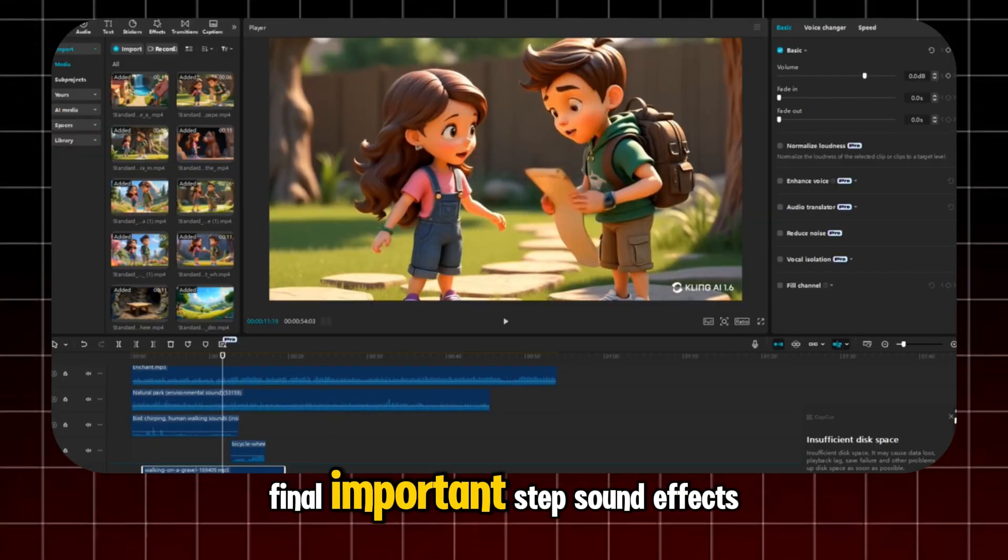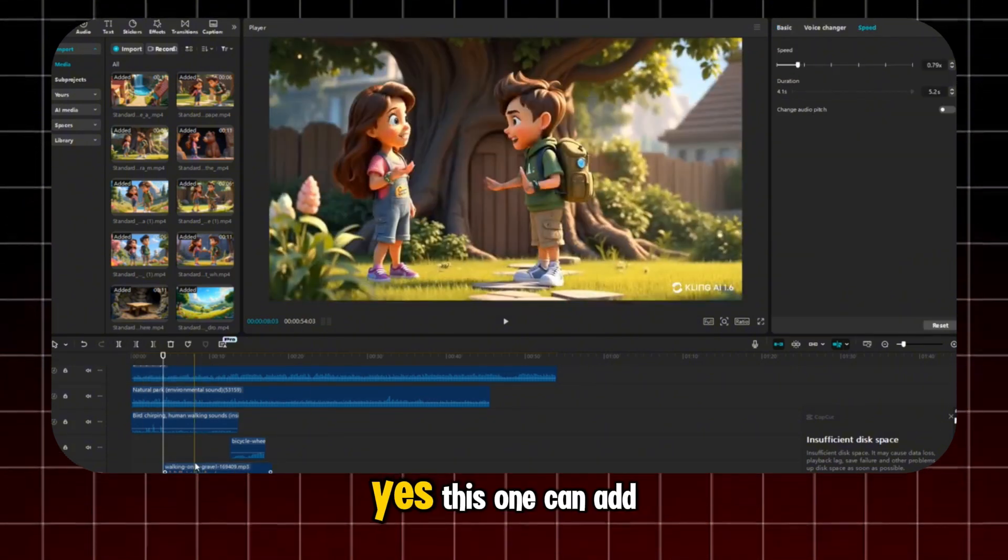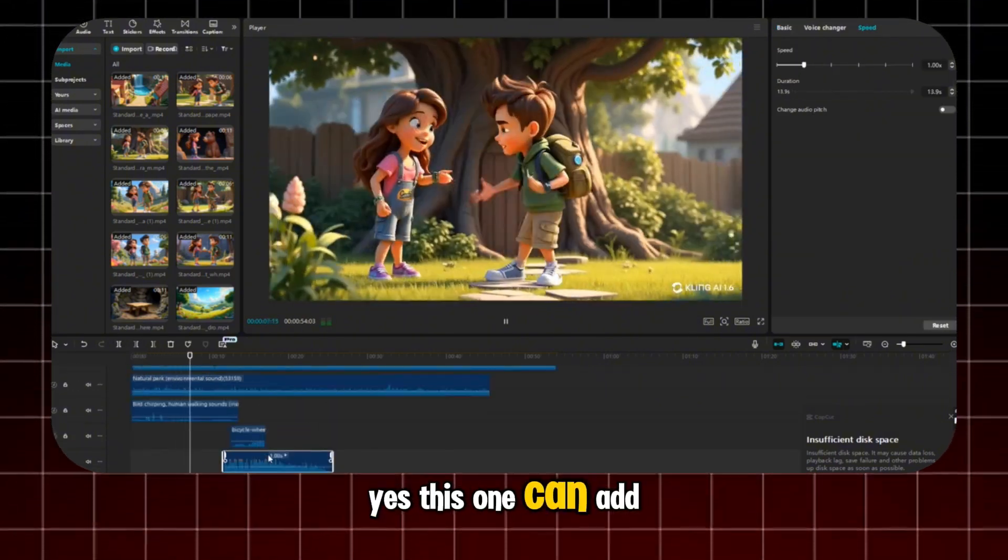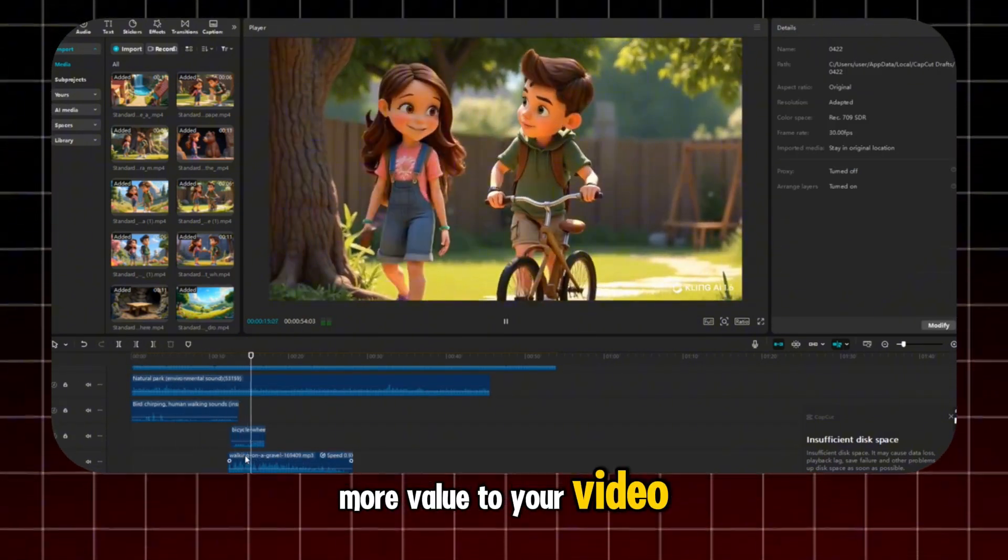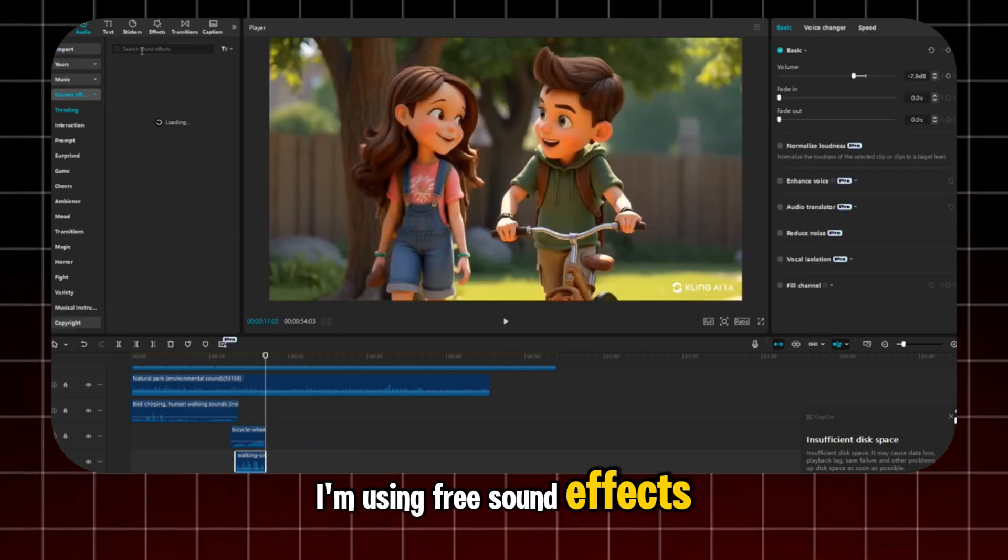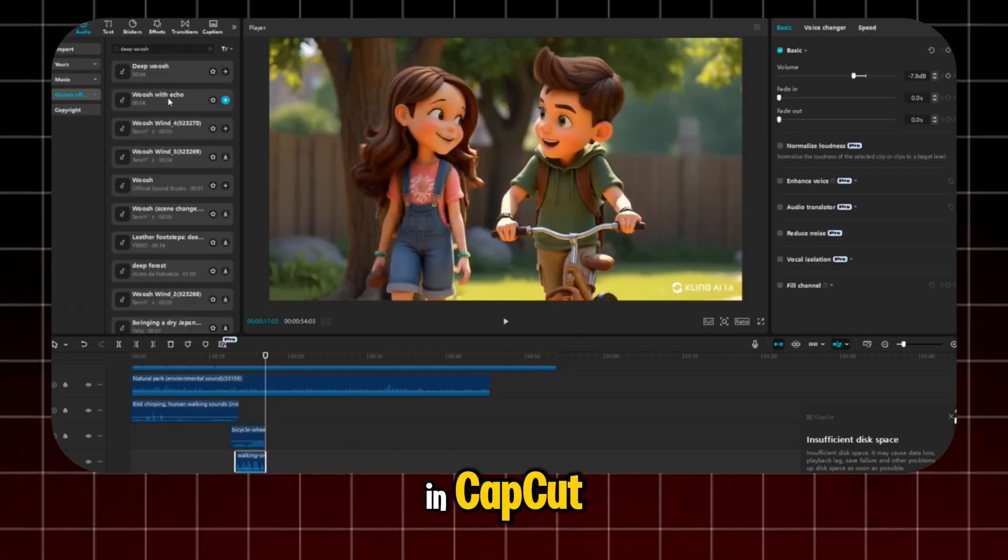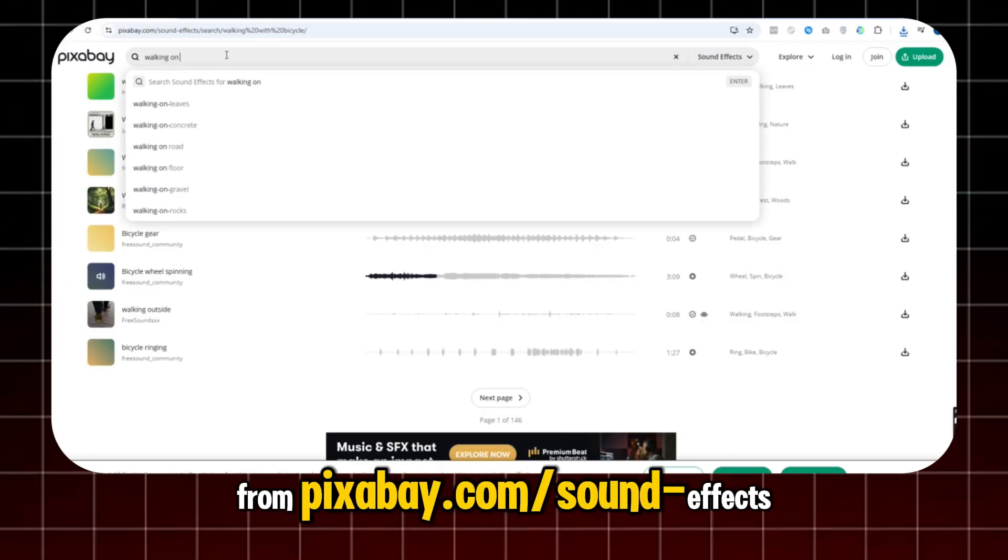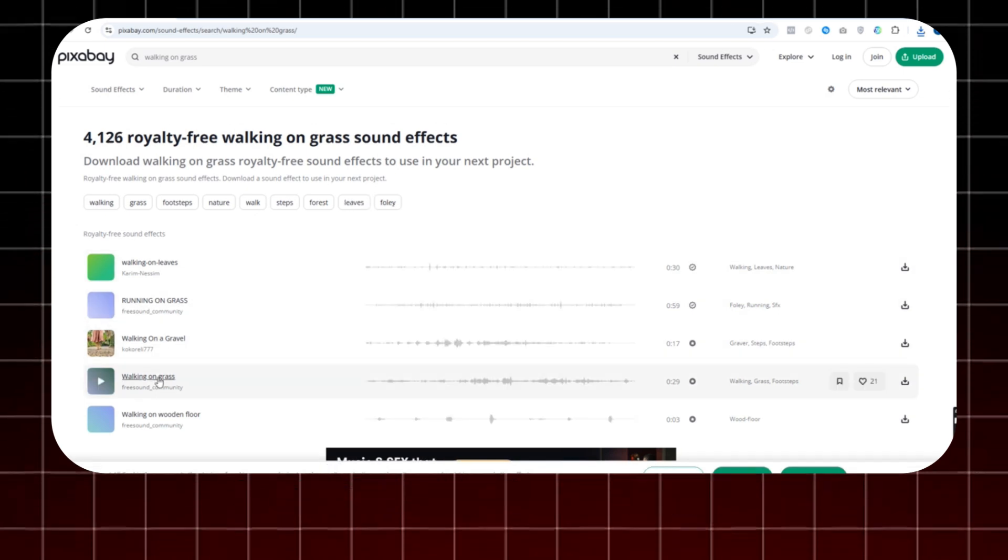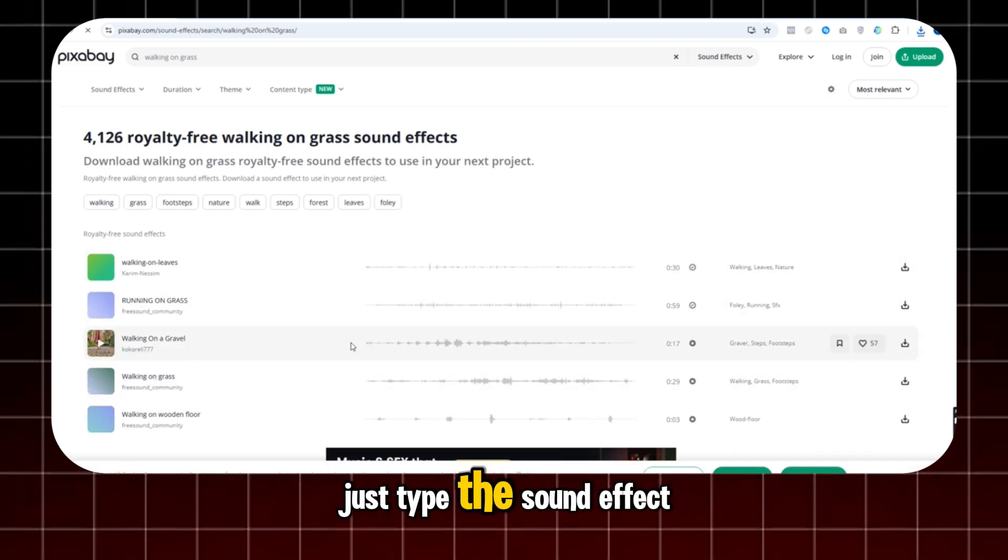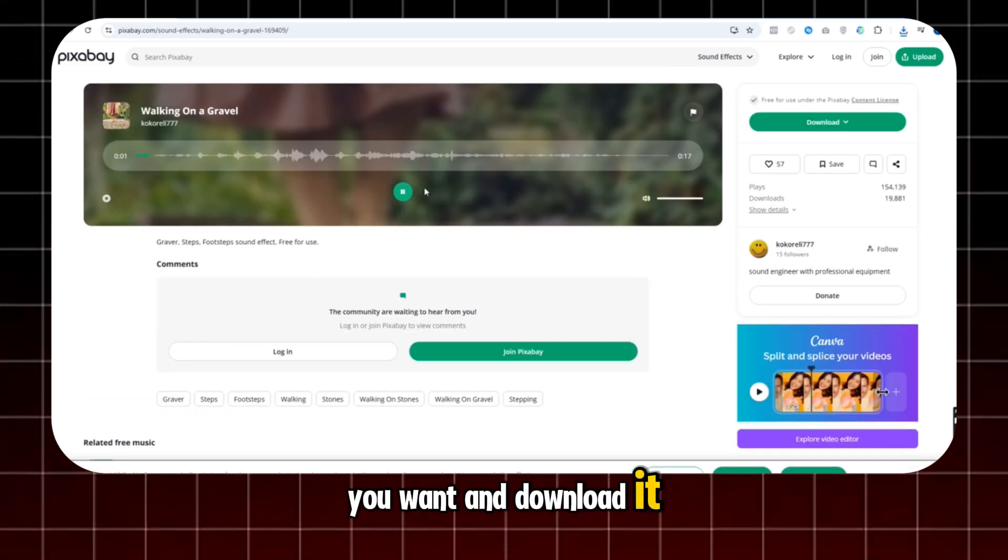Final important step. Sound effects. Yes, this one can add more value to your video. I'm using free sound effects in CapCut, or you can get others from pixabay.com slash sound effects. Just type the sound effect you want and download it.